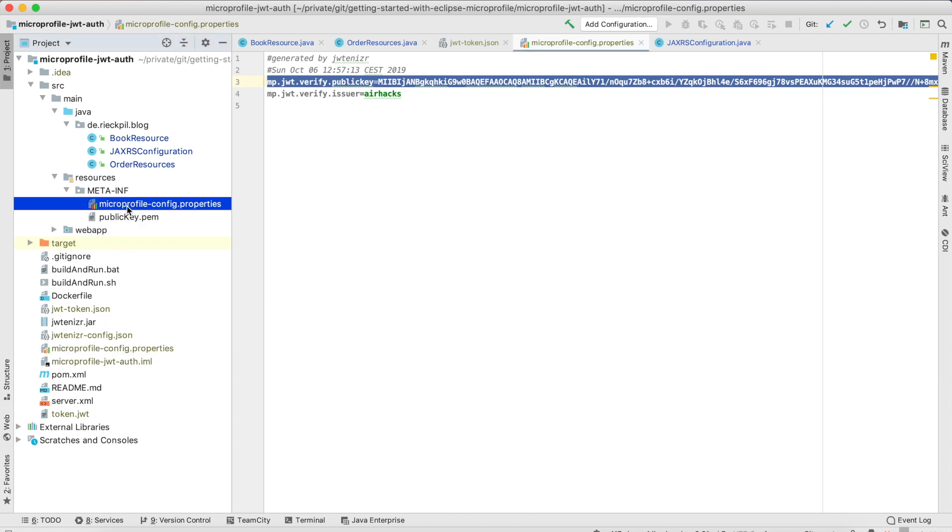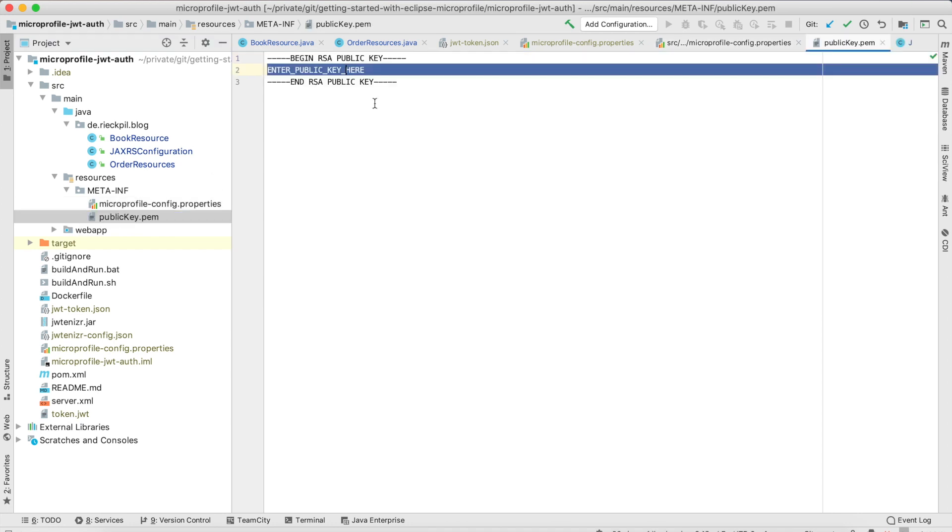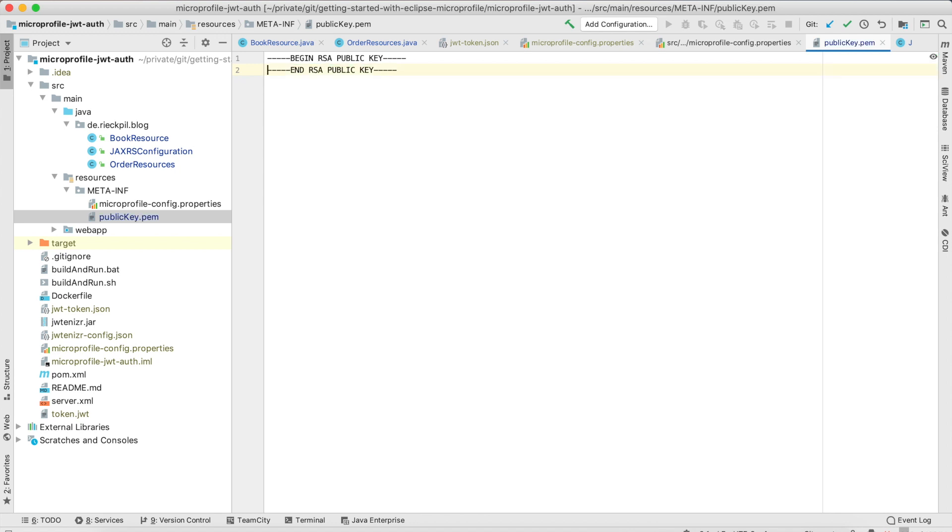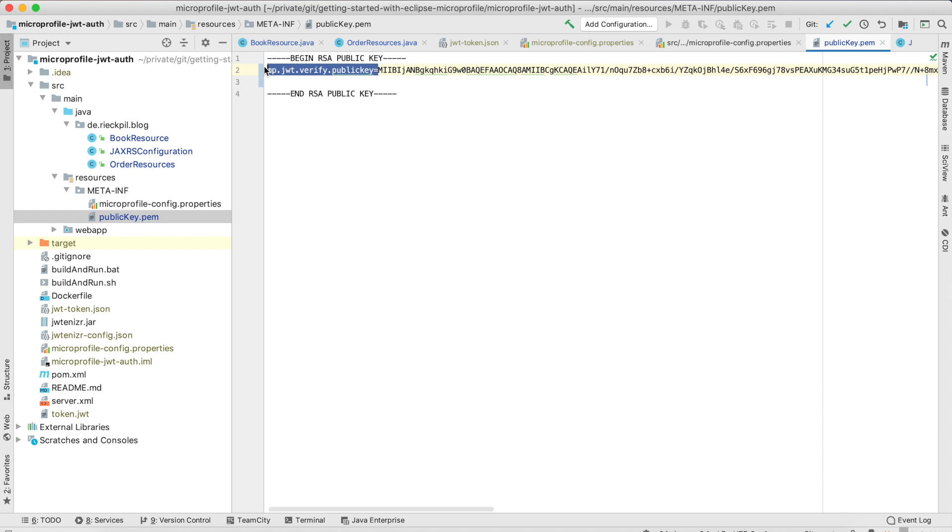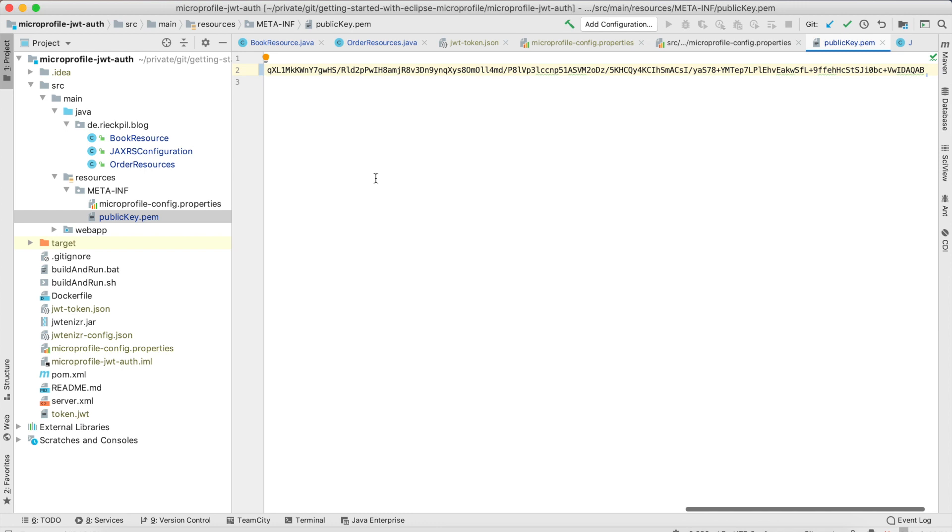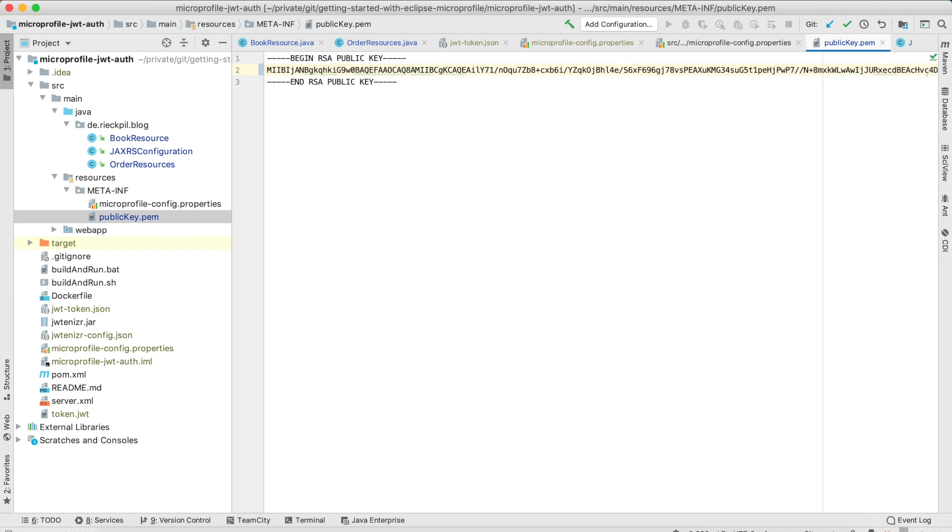For this application I've configured the issuer here, this is important this has to match the JSON web token, and I specify where the public key is placed so I'm putting it in a pem file here. We could also place it directly inside the MicroProfile config properties file but I'm doing it this way for now.